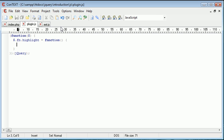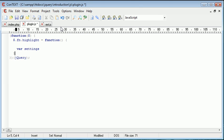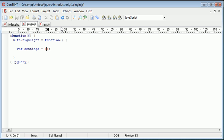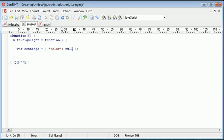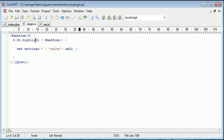So, we're going to create a variable called settings, and let's just bring this all down a bit so it's easier to see. And this is going to be an array. So the array is going to contain color, and then I'm going to say null. So essentially what I've done is I've created a set of settings.